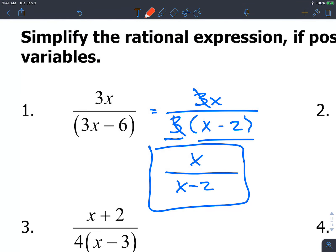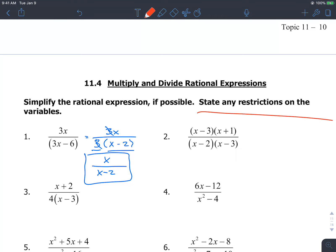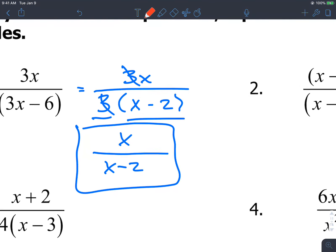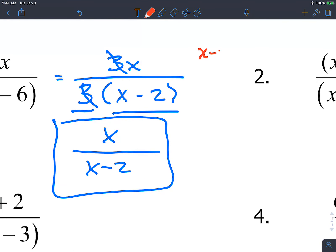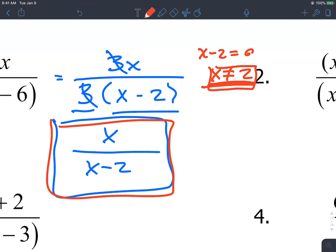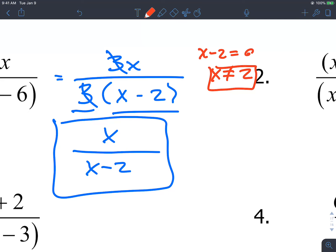There are a couple of other things we need to do here: state any restrictions on the variables. We're talking about values where the domain doesn't exist. Set the denominator equal to 0. We solve x minus 2 equals 0, so x cannot be 2. That's the restriction on the domain — here's your simplified version and here's the restriction.